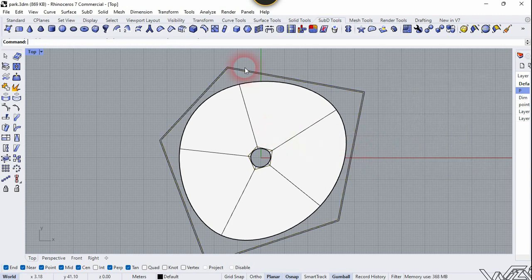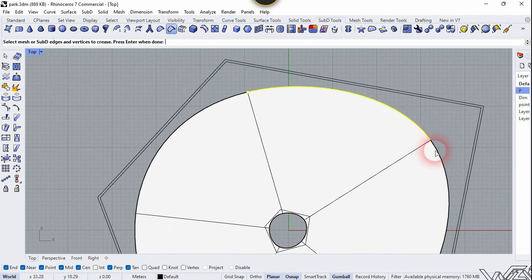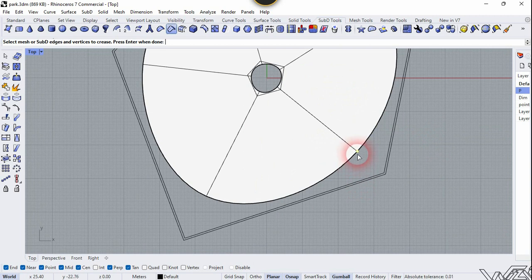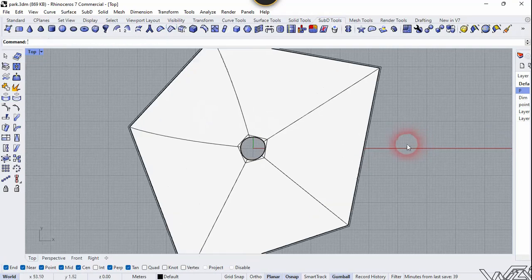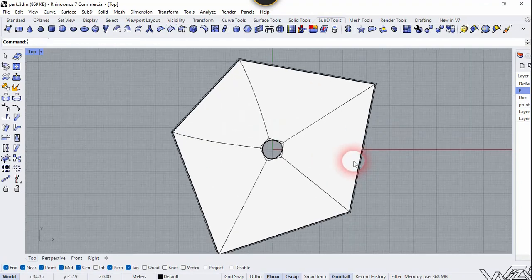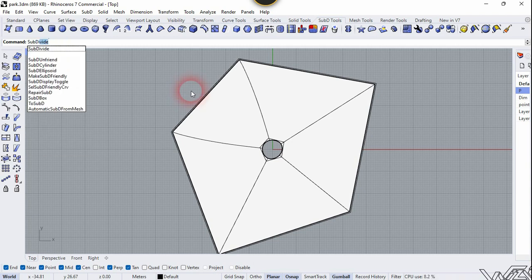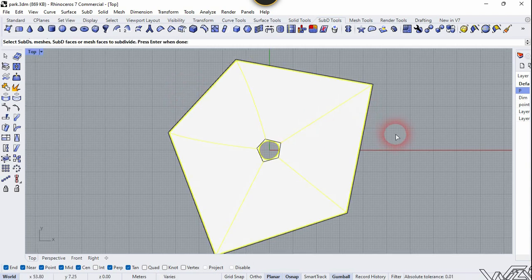Now I'm going to use the Crease command to crease these edges. We need to select all five buttons and right click. Now let's use the Sub-D Right command, press Enter, select this curve, and right click.